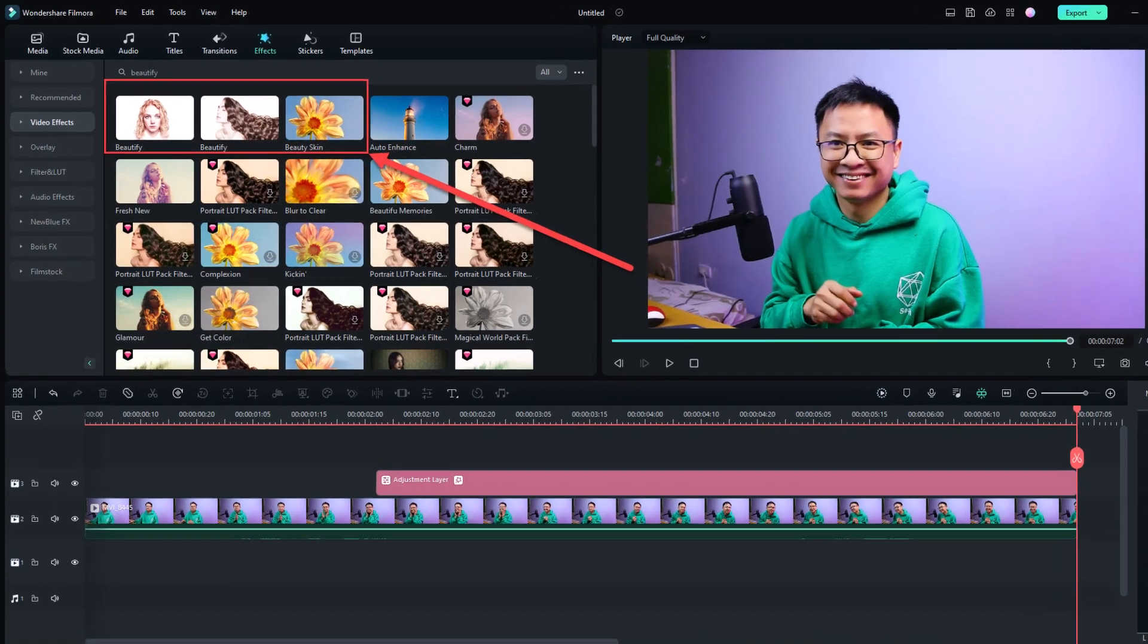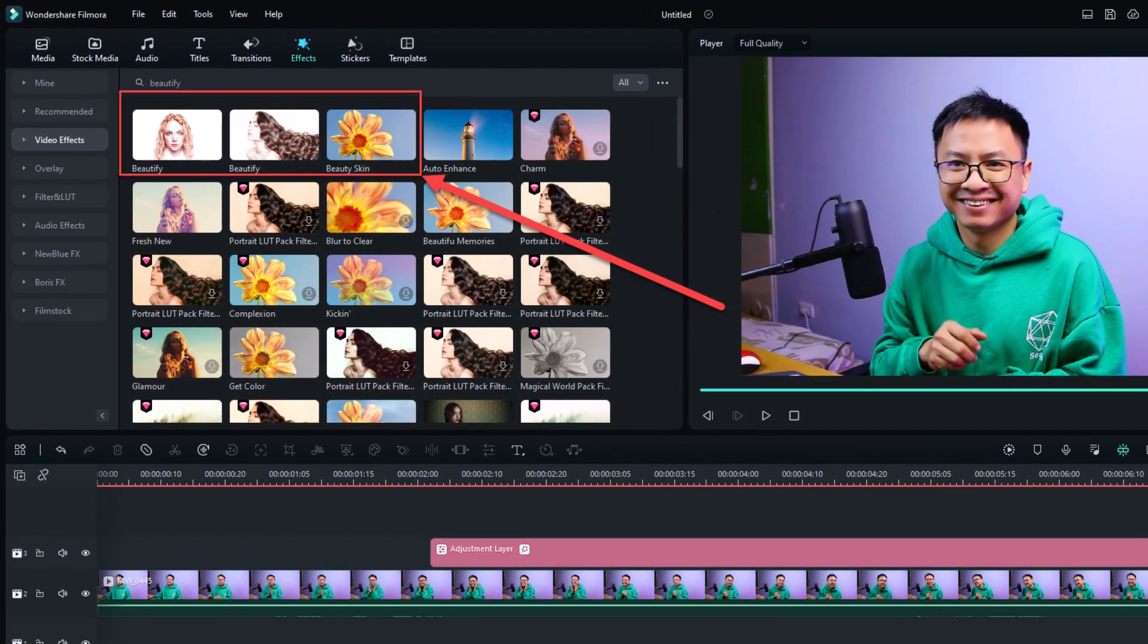I got a lot of questions asking about beautify effect in Filmora 11, did they remove it or not. Actually, in Filmora 12, we still have the beautify effect to improve your skin and also adjust the shape of your face.